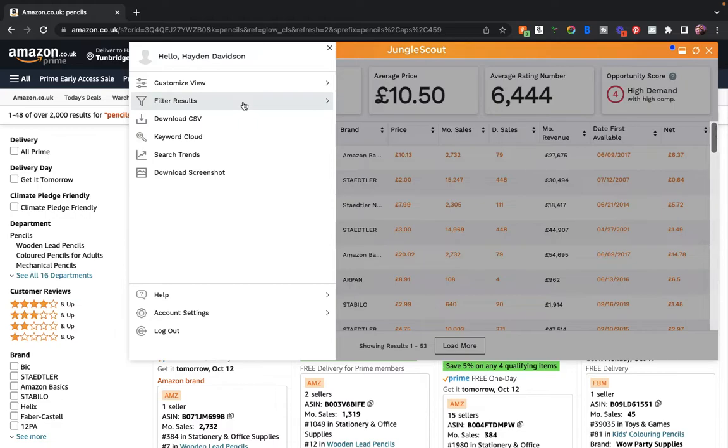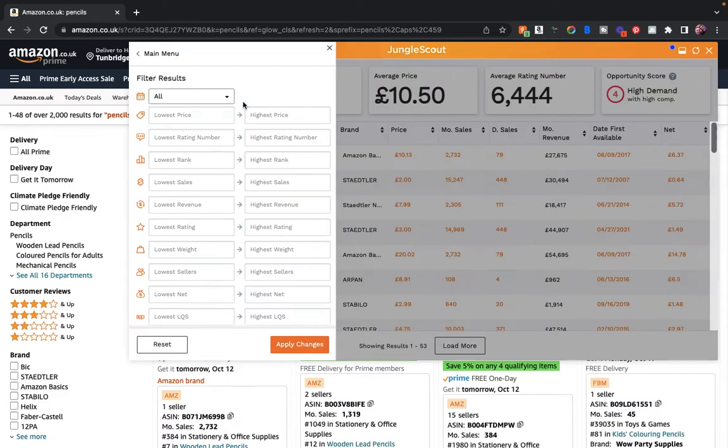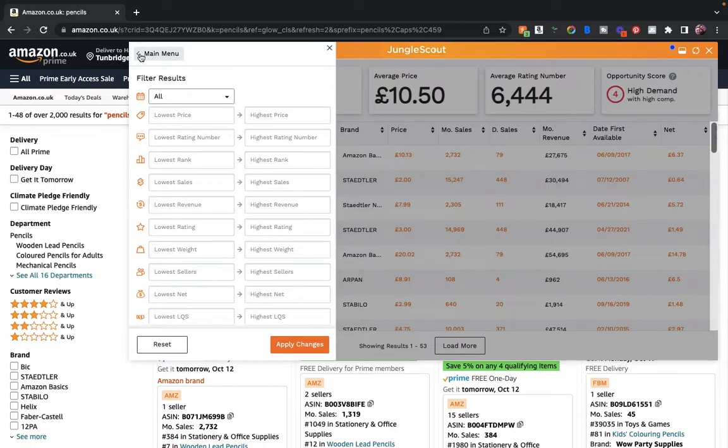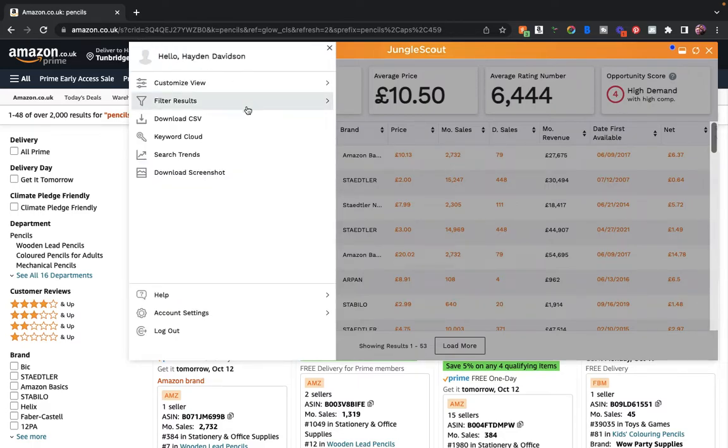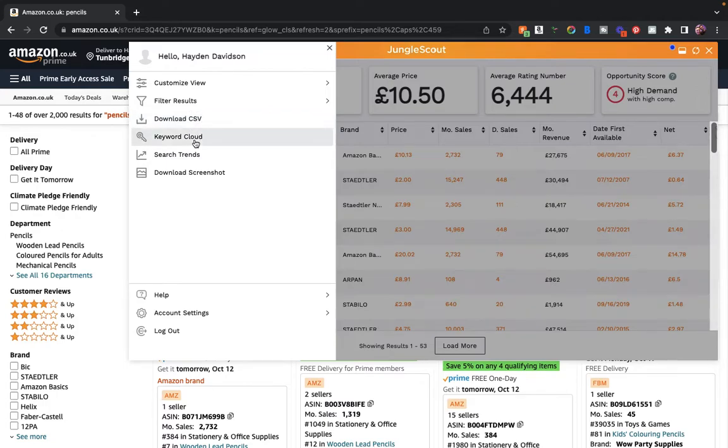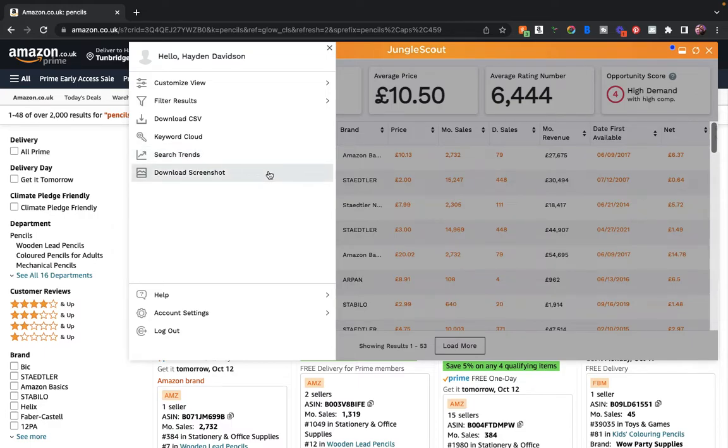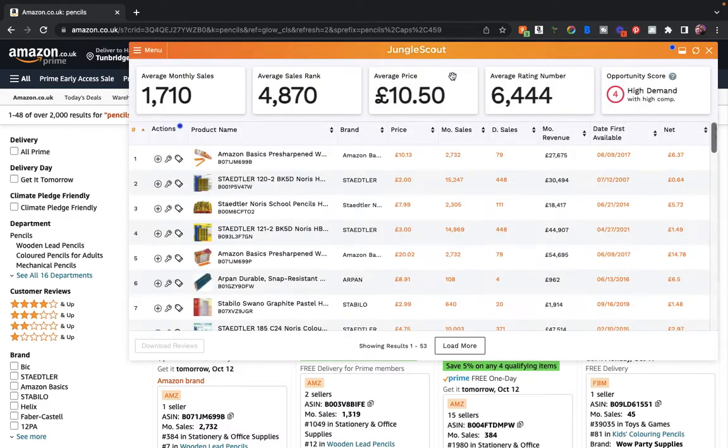We've got the filter results here, so we can actually figure out what results we want to filter, which is really good. We can check the lowest price if you've got a minimum that you want to go, lowest ranking number, lowest rank, lowest sales, lowest height. I think that's a really handy thing to have, to be able to type in the minimums that you're searching for. You can also download these results on the CSV, and we've got the keyword cloud search trends, download screenshot, which is quite handy.